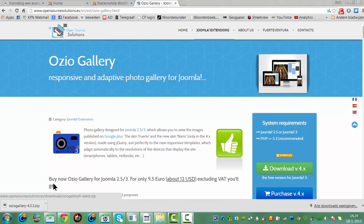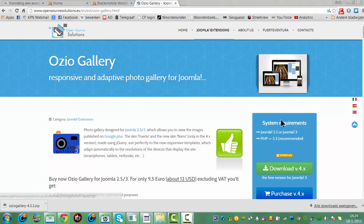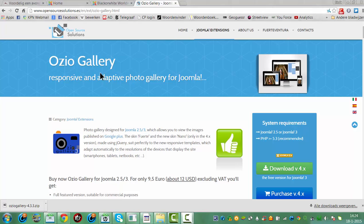I've already downloaded the OseoGallery component here. This is the download page of OseoGallery.